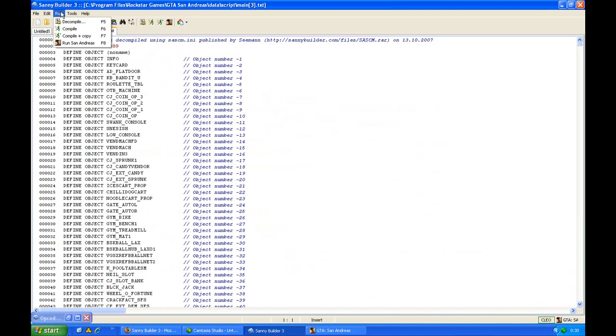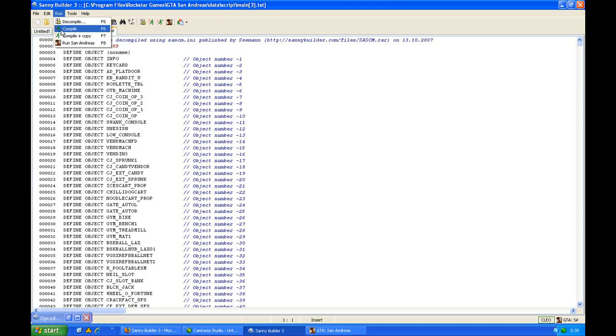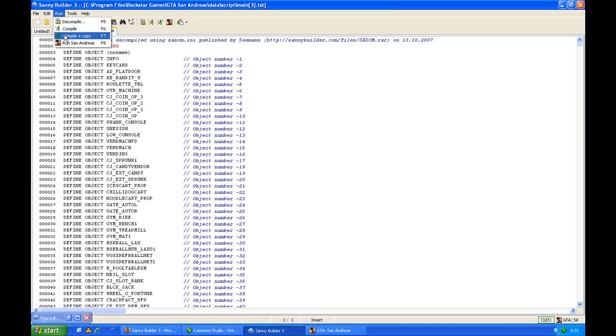Once you edited it, you have to compile it so the game can read it. You have to press compile or compile and copy. If you press compile, it will be compiled into the same folder as where you saved the TXT file. If you press compile and copy, it will compile it in the folder where you can find the TXT file, and you will immediately compile it into the directory of the script folder so that San Andreas can read it immediately.